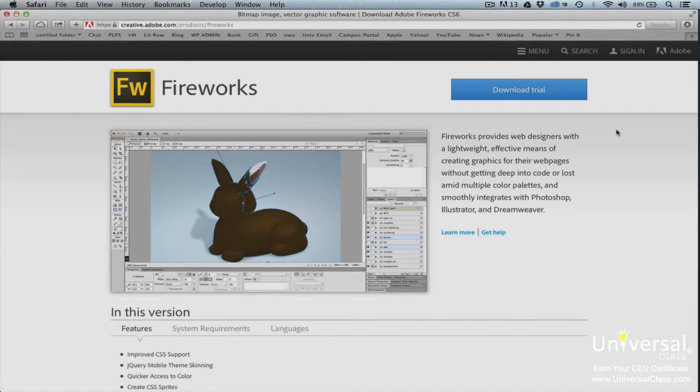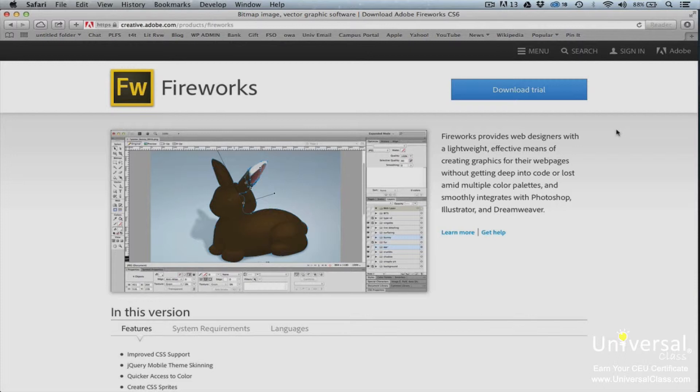In addition, they'll also be able to use Adobe Fireworks CS6 as part of Creative Cloud. This means that users can either purchase the program for a one-time fee or pay for a monthly subscription.